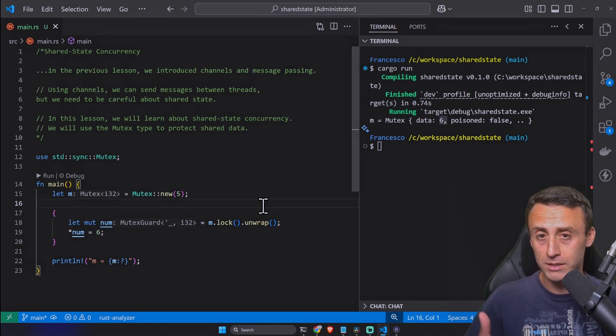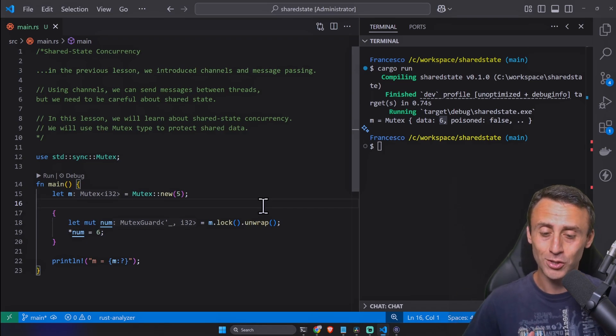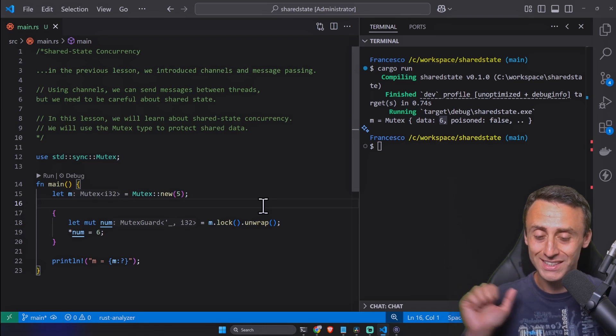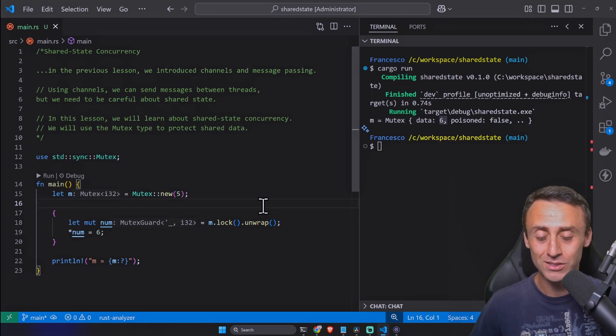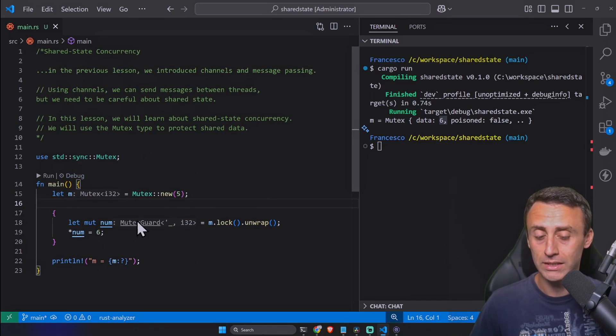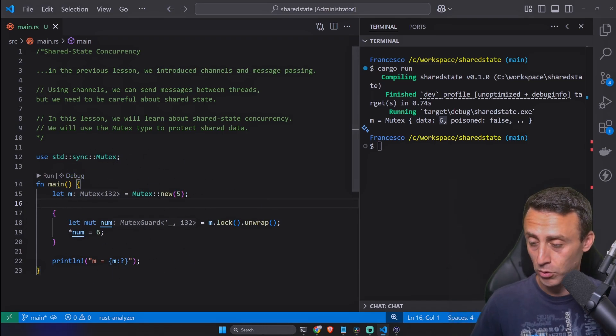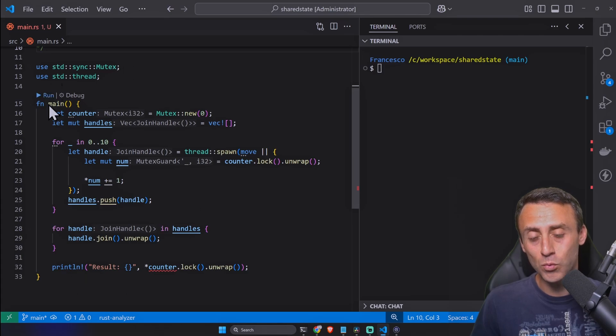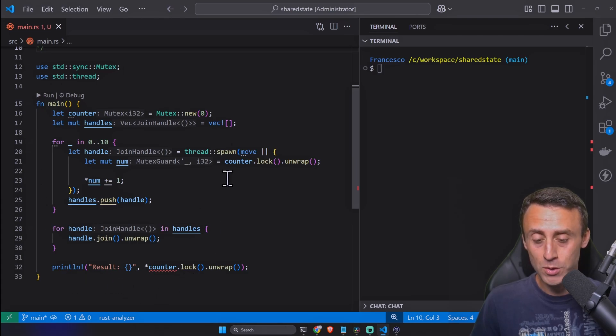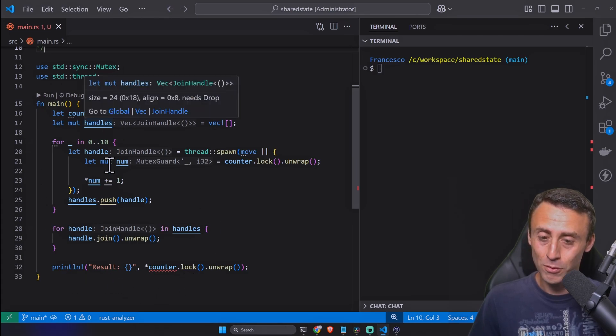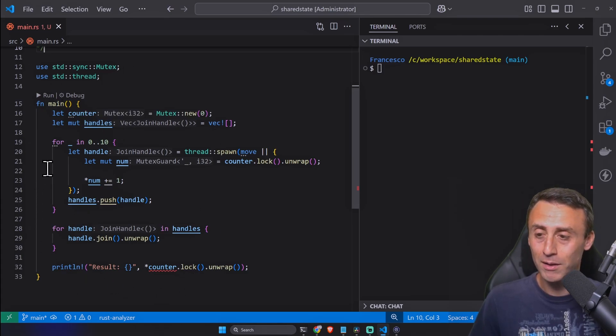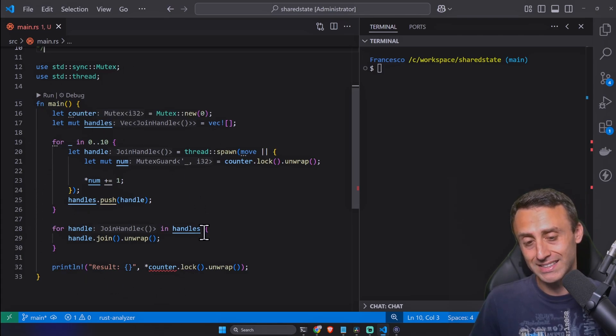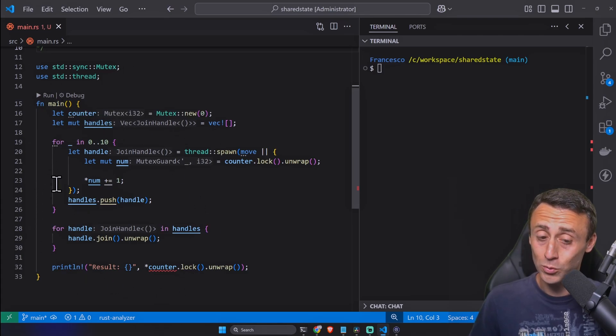Some people probably guessed it right that the Mutex is also a smart pointer. It's not in the smart pointer section of this course but here we are using this smart pointer.